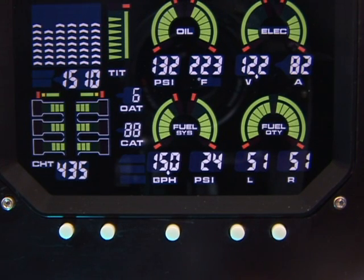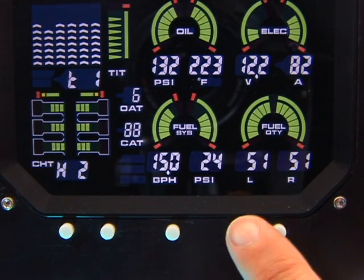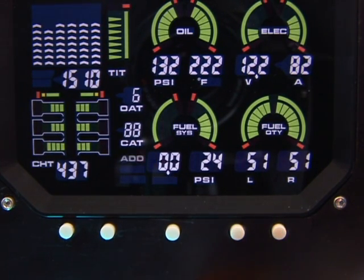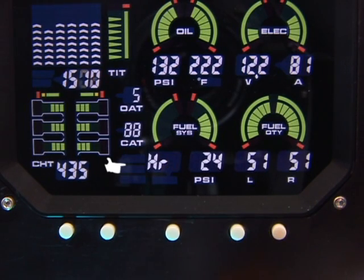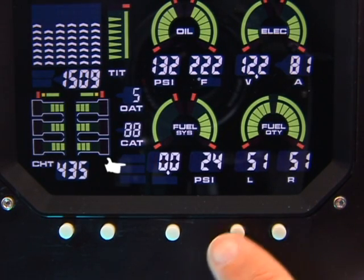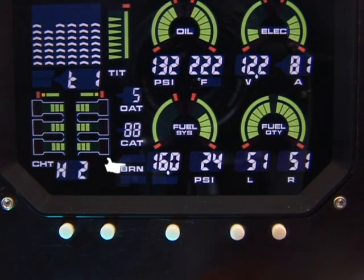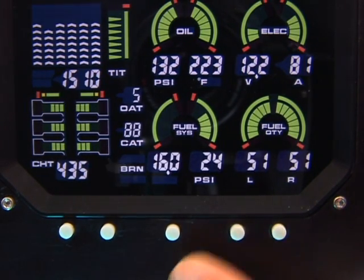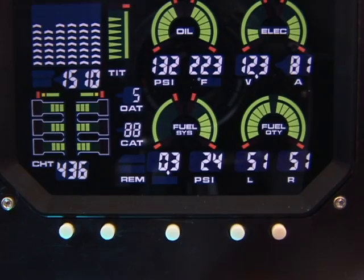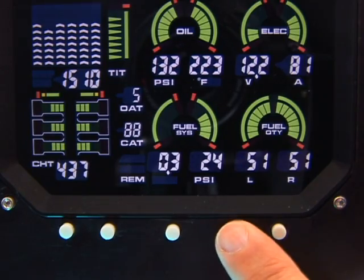To change the fuel computer display at any time, tap button 4 to cycle through Add, Hours of Fuel Remaining, Fuel Burned, Fuel Remaining, and Fuel Flow.